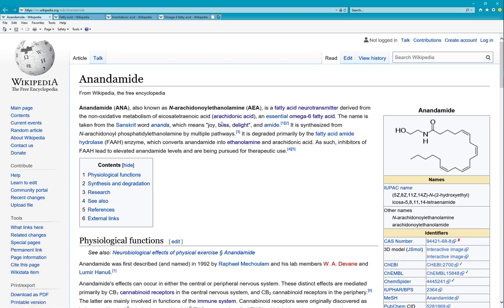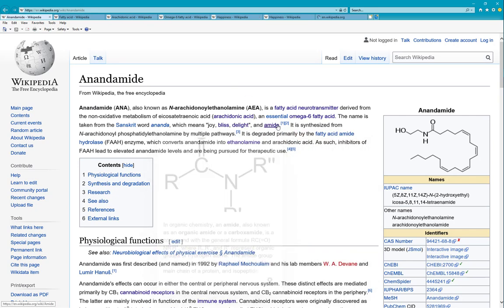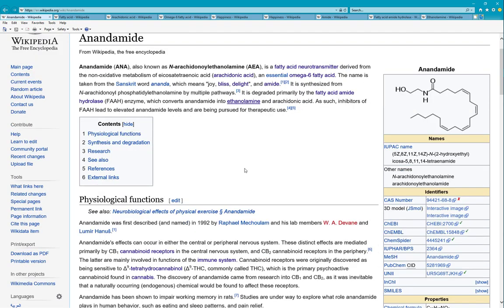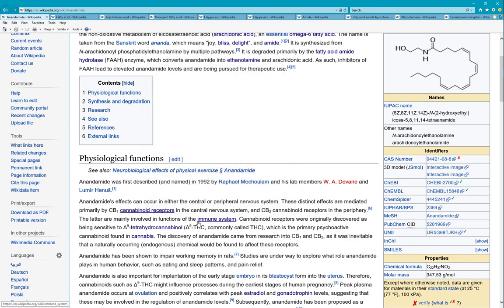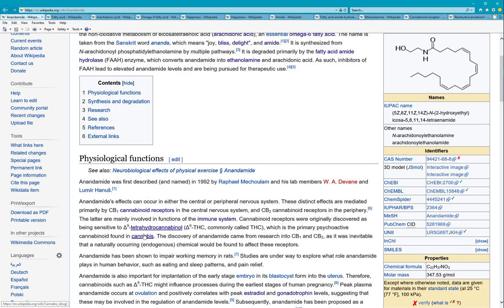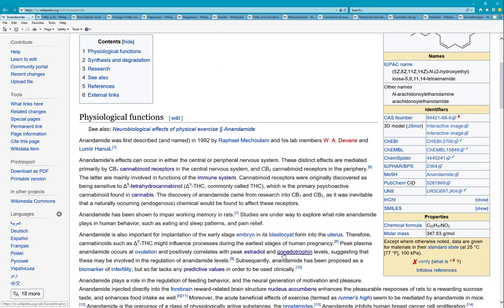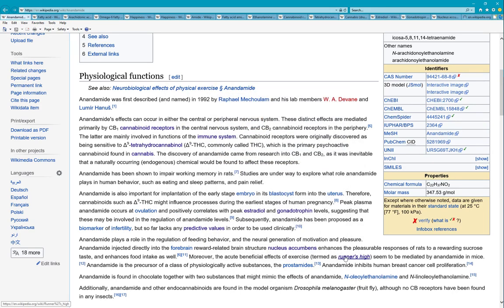Glycine delight — I wonder what that is. Amide, or fatty acid amide. Oh boy, ethanolamine — something I think I need to learn. Cannabinoid receptors, immune system, tetrahydrocannabinol or cannabis. Alright, nuclear segments — yeah, that's what I'm learning.